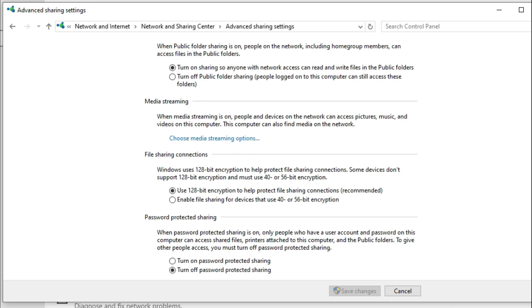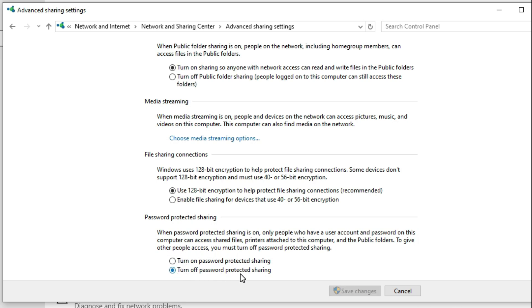Scroll down. You can turn on or turn off password protected sharing from here. I'm turning off password protected sharing. Click on Save Changes.